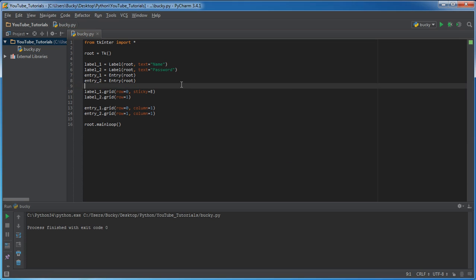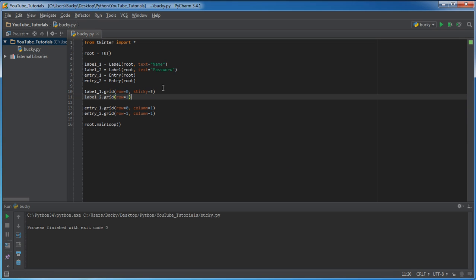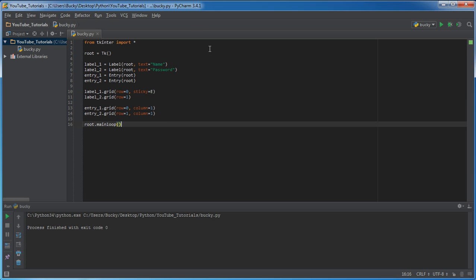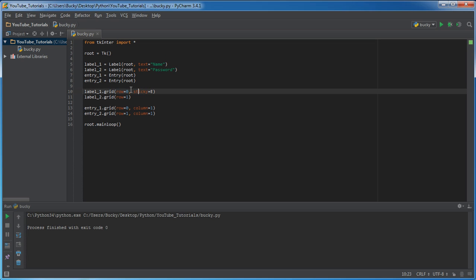Now, whenever we're using the grid, it's not going to take left, right, top, bottom. It's going to actually take N, E, S, W, and that stands for north, east, south, and west. Of course, north is on top, east to the right, south on the bottom, west to the left, simple enough.